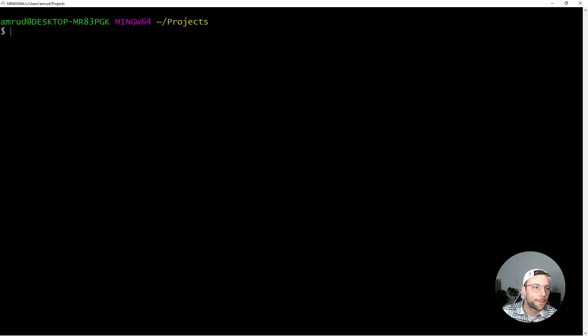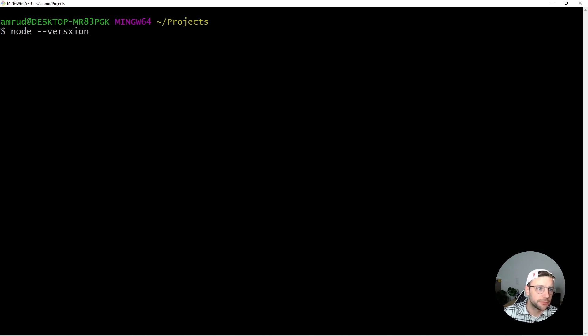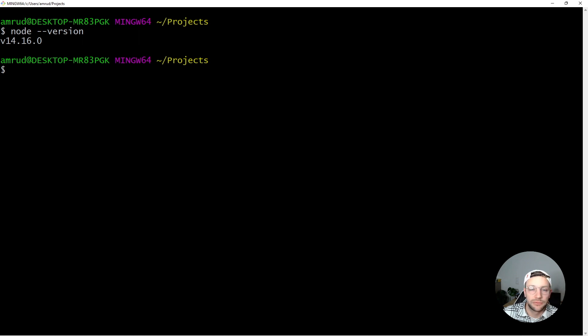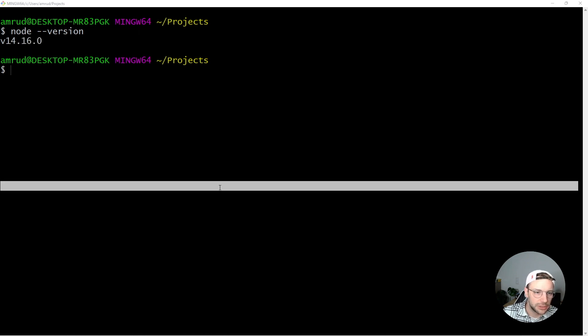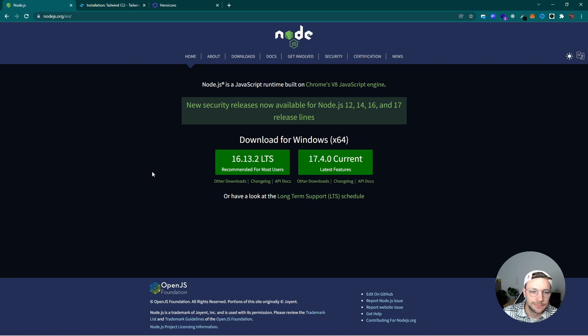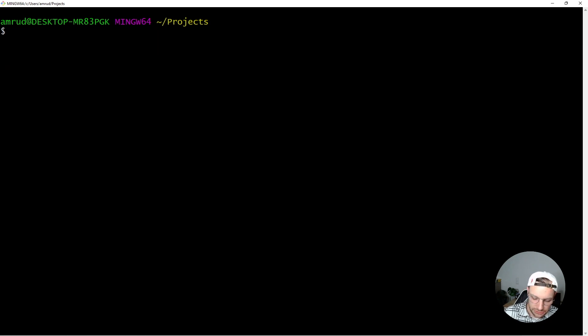All right, so before we can start, we have to make sure that we have Node installed. For that we can run the following command, node-version, which will then print the version of Node if you have Node installed. If you don't get a version, you have to install it. You can do it by downloading the installer from nodejs.org and simply install it on your local machine. And once you have done this, we can start by creating our project.